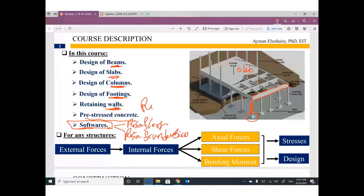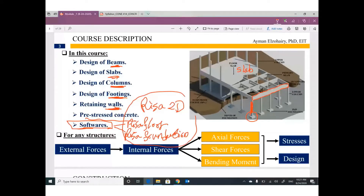Finally, we will cover two software packages: Reza Flow and Reza Foundation. Last semester you learned Reza 2D, so by the end of this semester you will have three software tools. Next semester for steel I will add another one or two, so you will be familiar with the full Reza family: 2D, Floor, Foundation, Connection, and more.